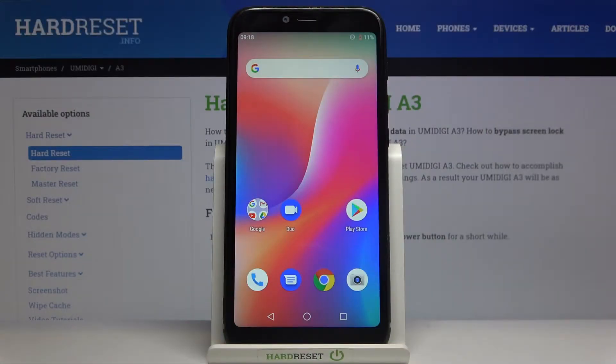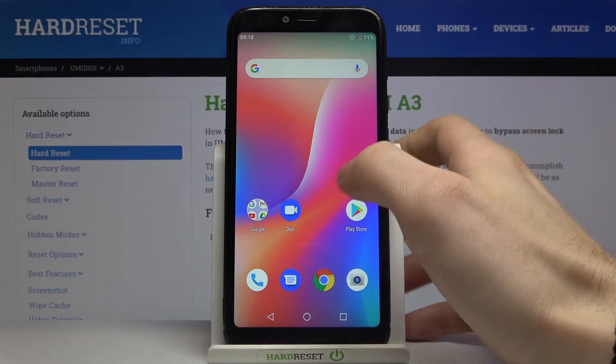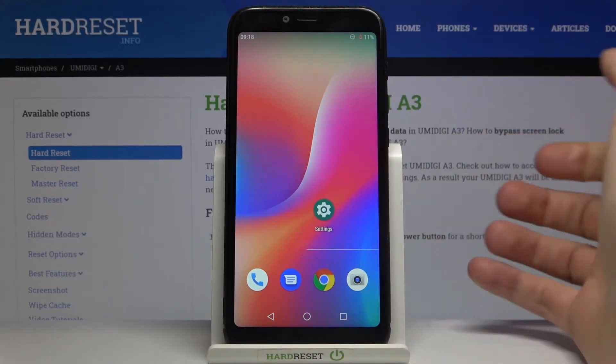Here I have the Umidigi A3 and today I'm going to show you how to perform a factory reset operation on this device.